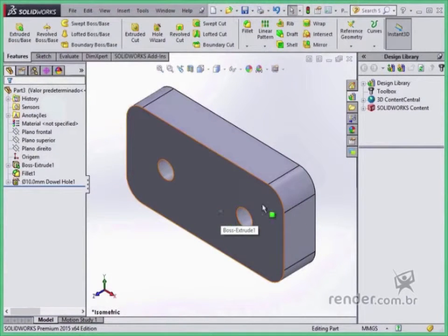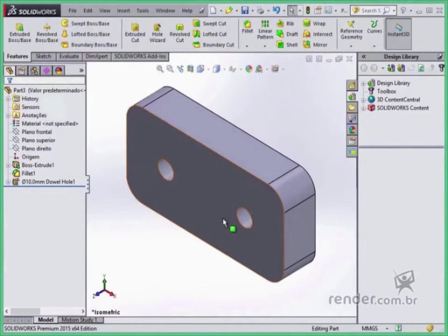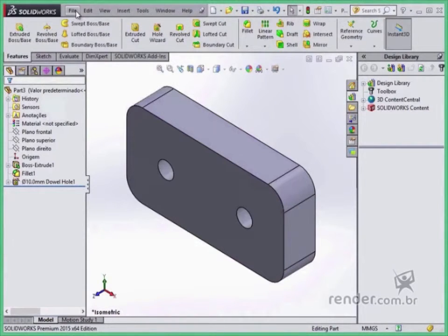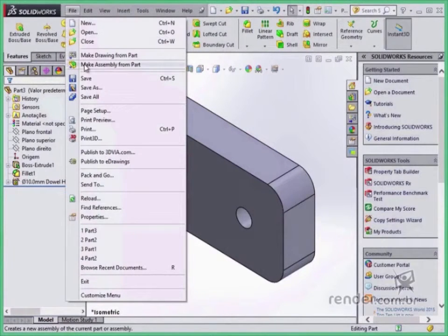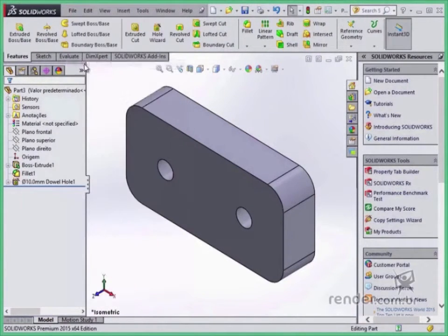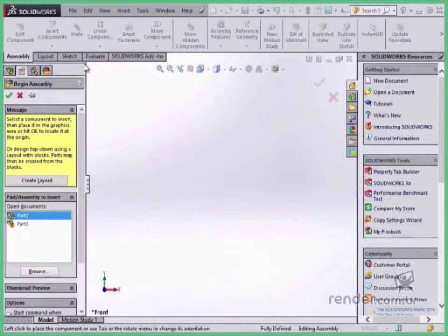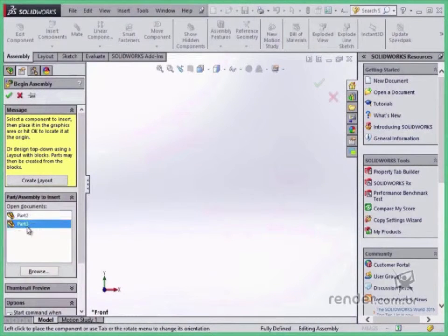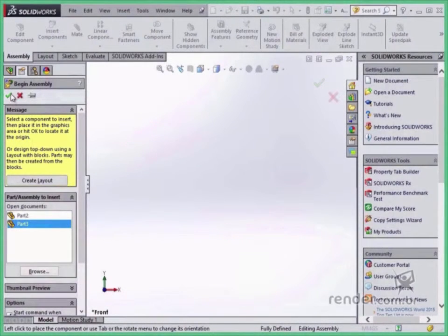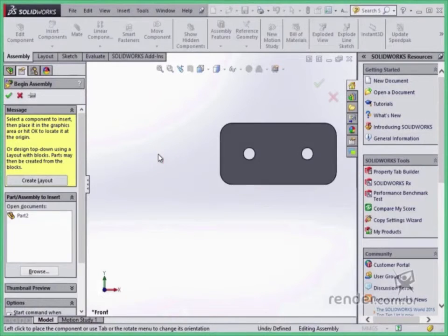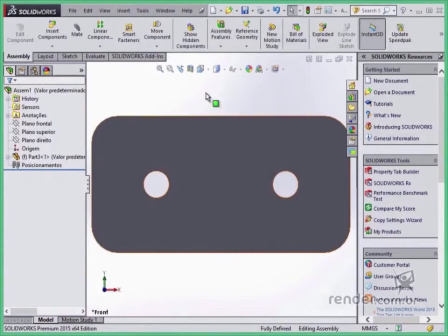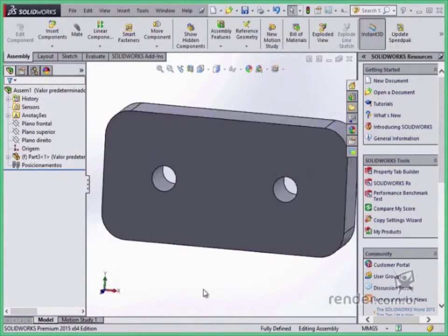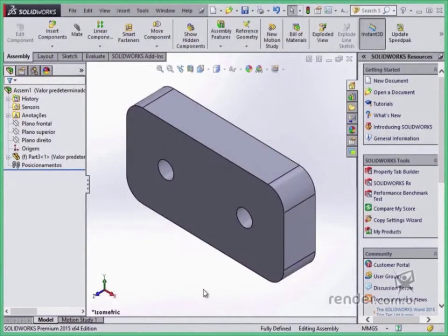Now this part can be inserted into an assembly file from the File menu, Make Assembly From Part. Note the environment where we insert the part automatically. Here the main activity is the inclusion of constraints and relationships between components.